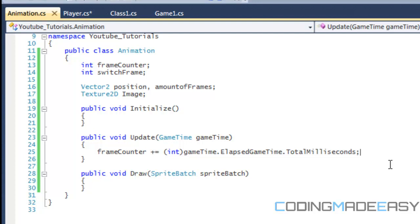So we're basically finding out how much milliseconds has passed since the last frame, and we're doing this in order to figure out when we switch the frames in order to draw the next frame.